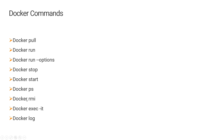Similarly, if you want to remove a Docker image, the command is 'docker rmi'. If you would like to go inside the Docker container, the command is 'docker exec -it', which will take you inside the container. If you would like to see the Docker logs for debugging, the command is 'docker logs', which can be used to debug the Docker utility.